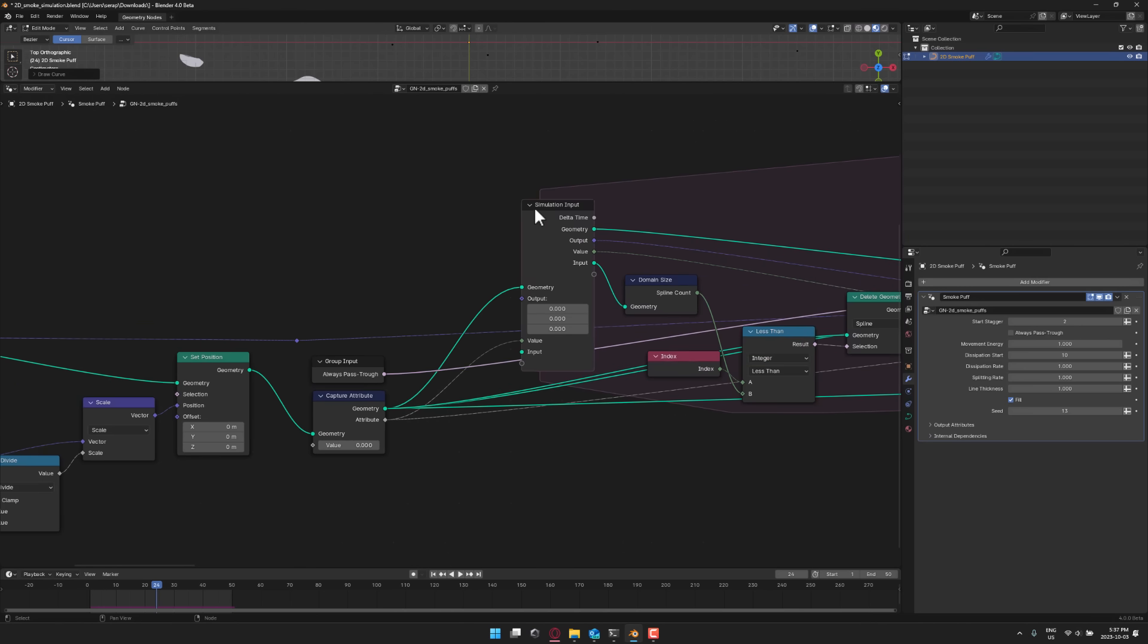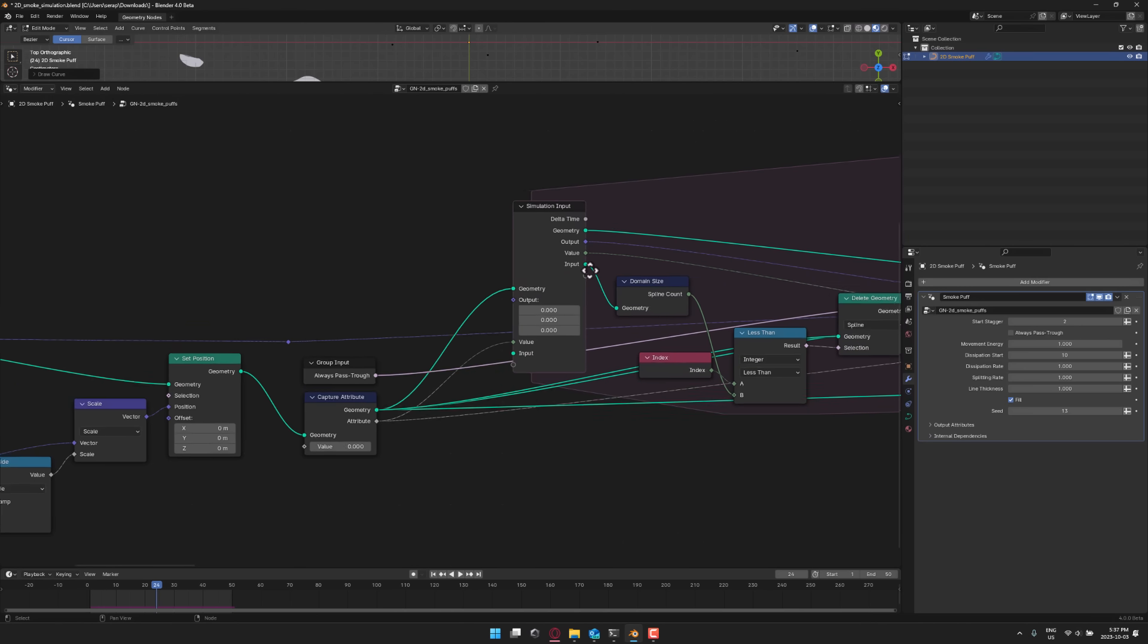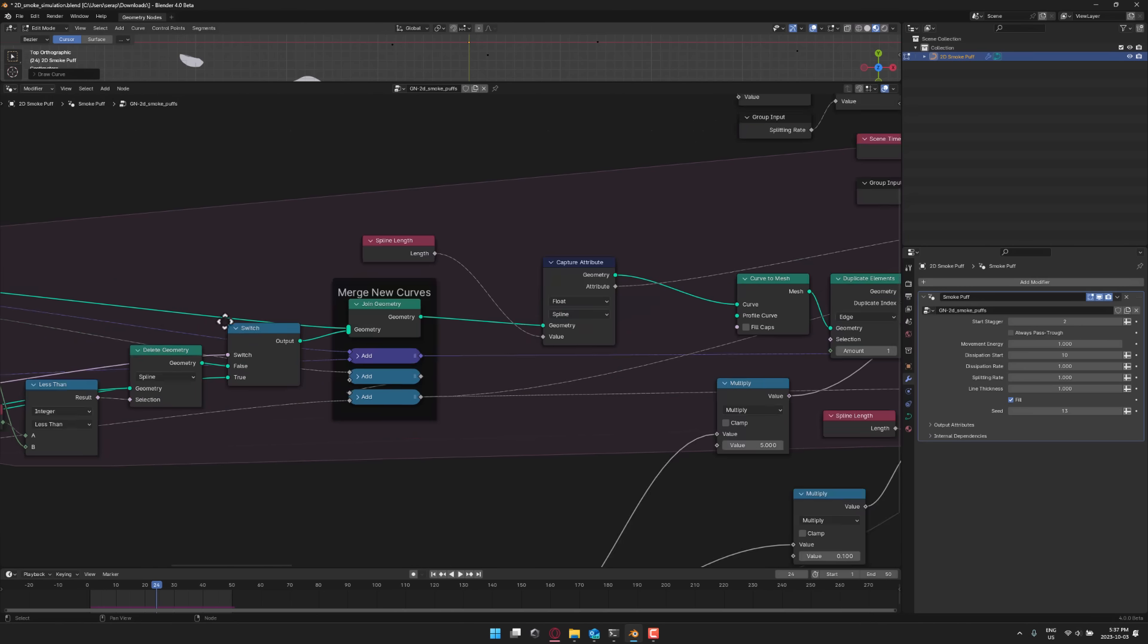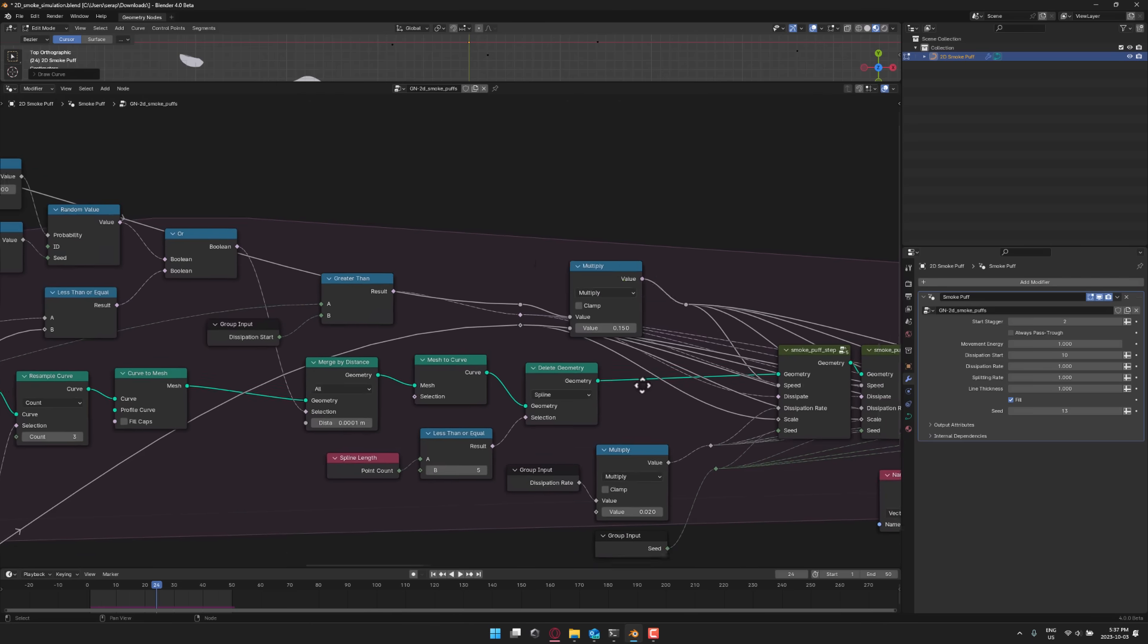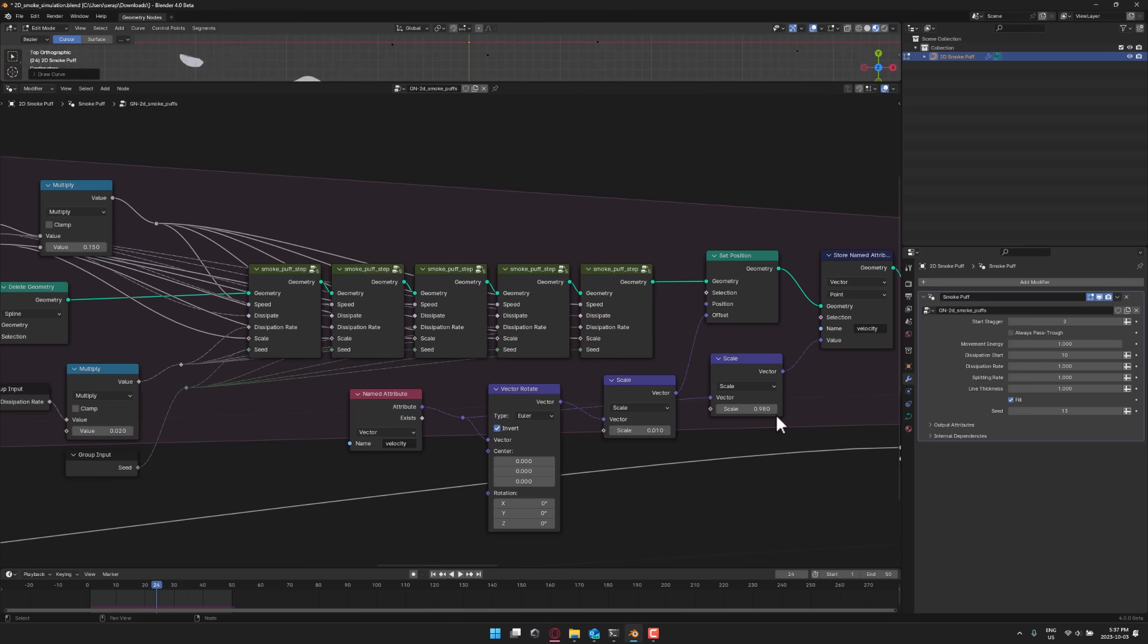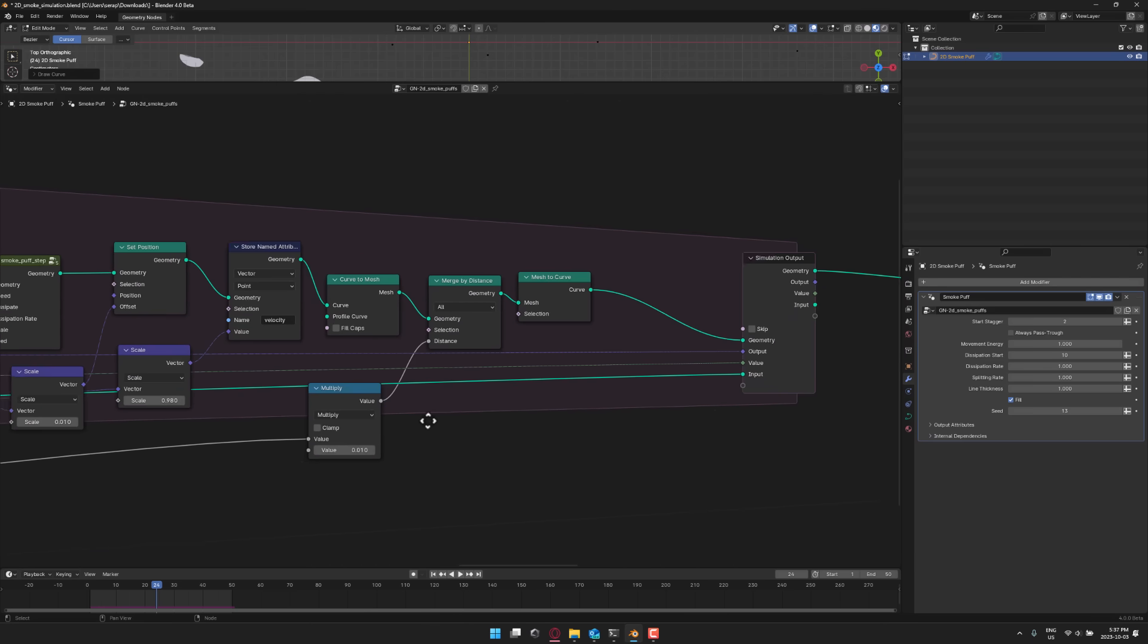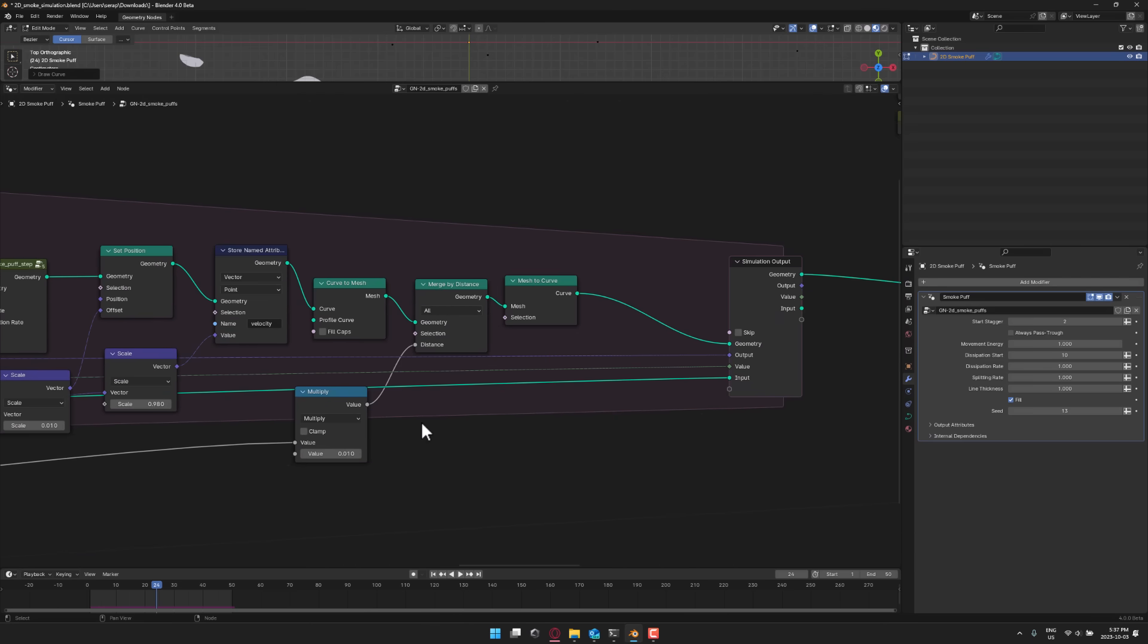One of the cool new things they added was simulation. That's the ability to do things over time. That's what's making these clouds blow up, but now you can actually use this to create modeling tools. So you can actually create tools using geometry nodes.